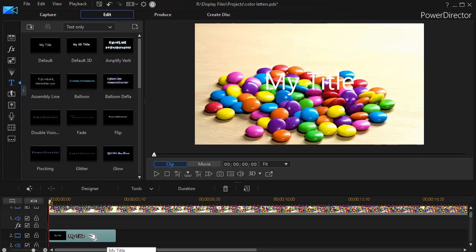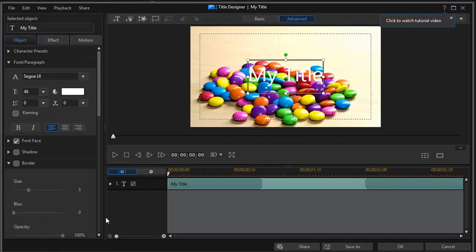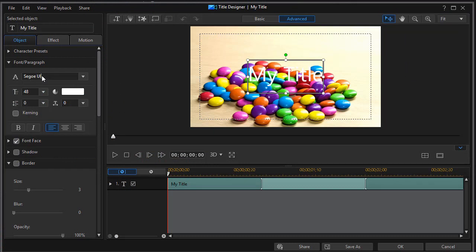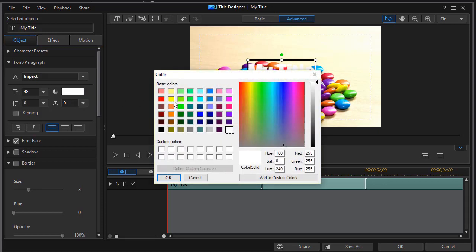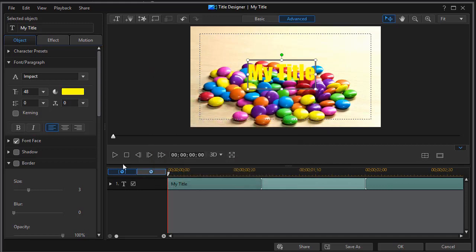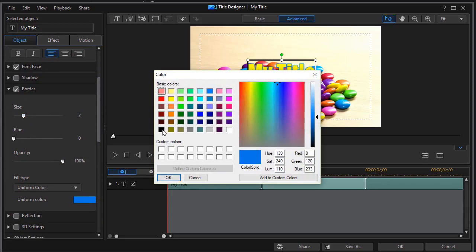Now we'll double click on it to get into our title designer and we want to change a few things about it. I'm going to change the font to impact and let's change the color. Let's start out with a yellow and I'm going to put a border around it. I'm going to start out with a border that is two units and let's do a black border.